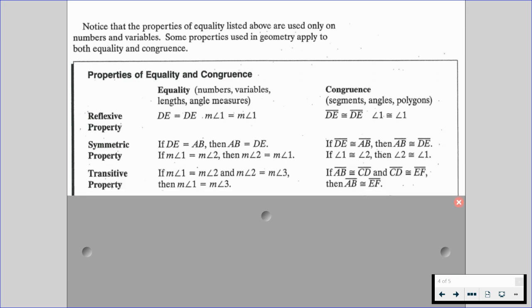We also have the transitive property. For equality, if the measure of angle 1 is equal to the measure of angle 2, and the measure of angle 2 is equal to the measure of angle 3, then the measure of angle 1 is going to be equal to the measure of angle 3. For congruence, if segment AB is congruent to segment CD and segment CD is congruent to segment EF, then segment AB is congruent to segment EF. We don't normally use the transitive property a lot this year — substitution is going to be our best friend when we eventually start talking about that.